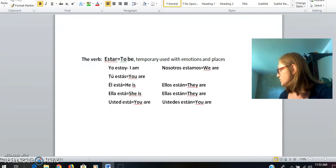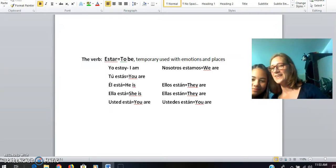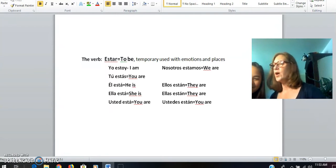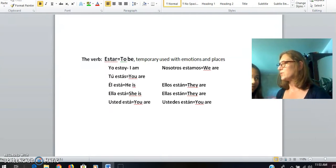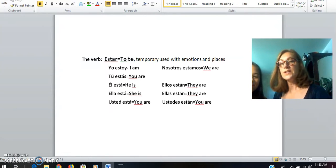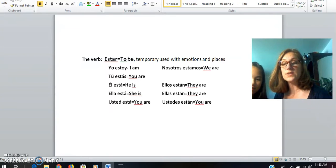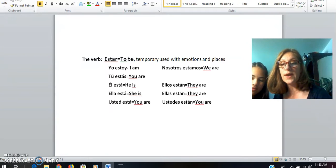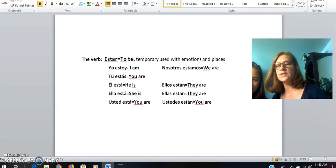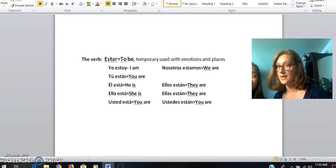I'm again going to borrow my daughter Samantha. If I wanted to ask you, ¿Dónde estás? — where are you? — she responds, Yo estoy en mi casa. She's saying she's in her house. If you were in the school, you would say, yo estoy en la escuela. And since there are both of us here, Samantha and I could say, nosotros estamos en la casa.